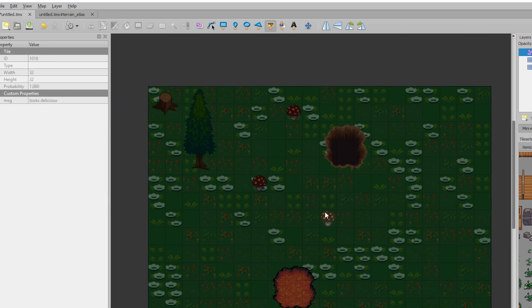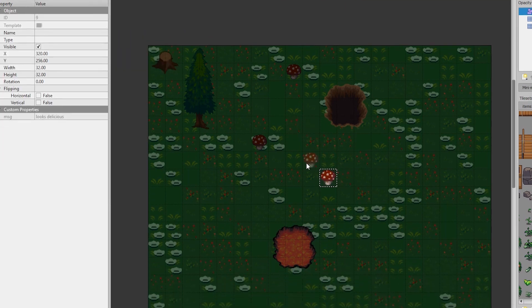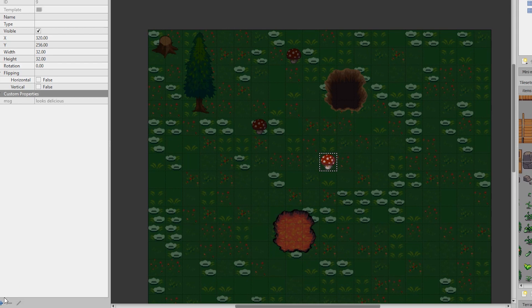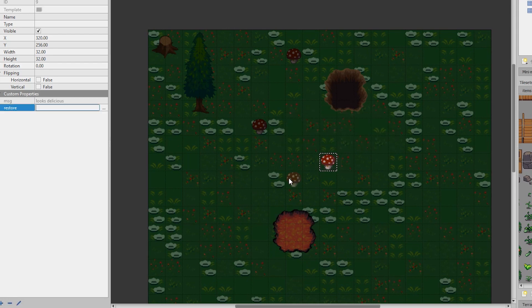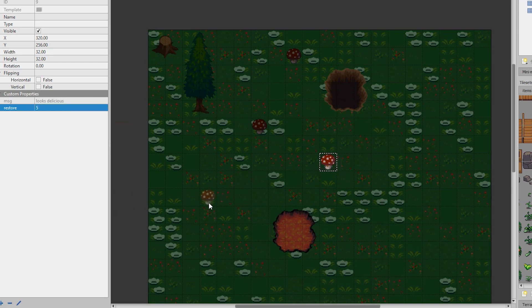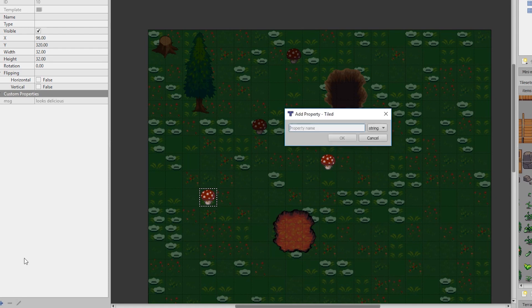Alright, so let's place one down. And we can again add our own custom properties. I'll make a restore property that will restore like five health. And we can create another one that will restore like 10 health.